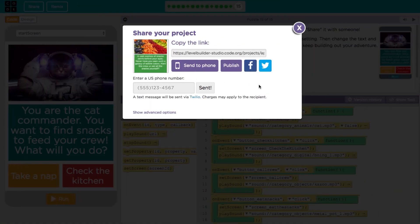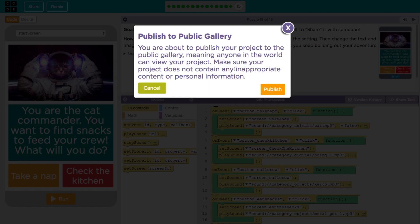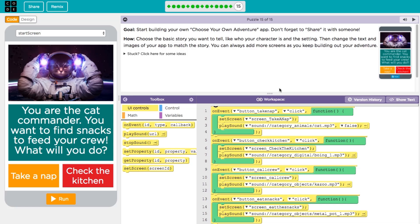You can also share a link to your app over social media, or publish it to the Code.org public gallery for other people to play and share.